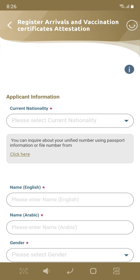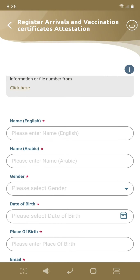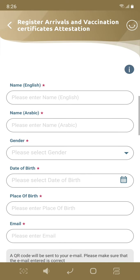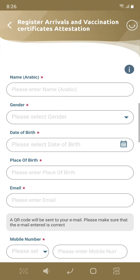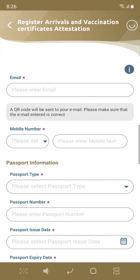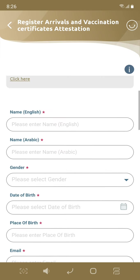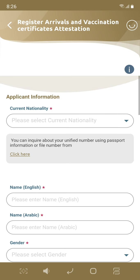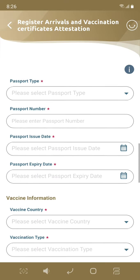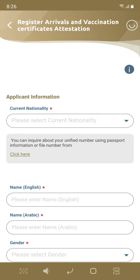Nationality: India. Enter your passport, email address, and mobile number. Let me show you — the first nationality and the current nationality is India.